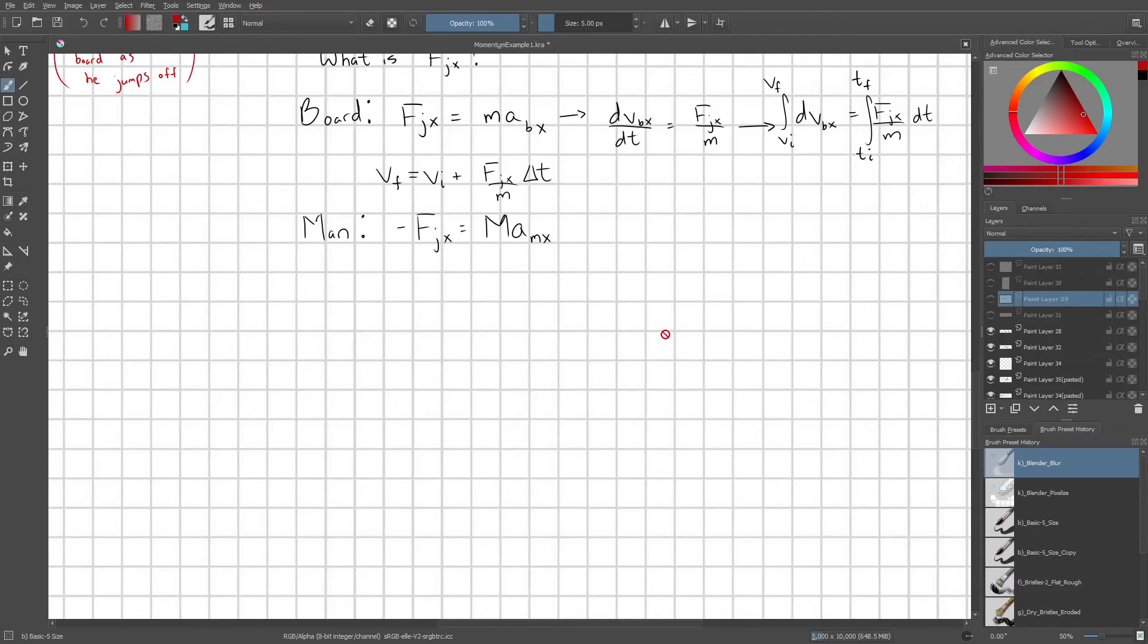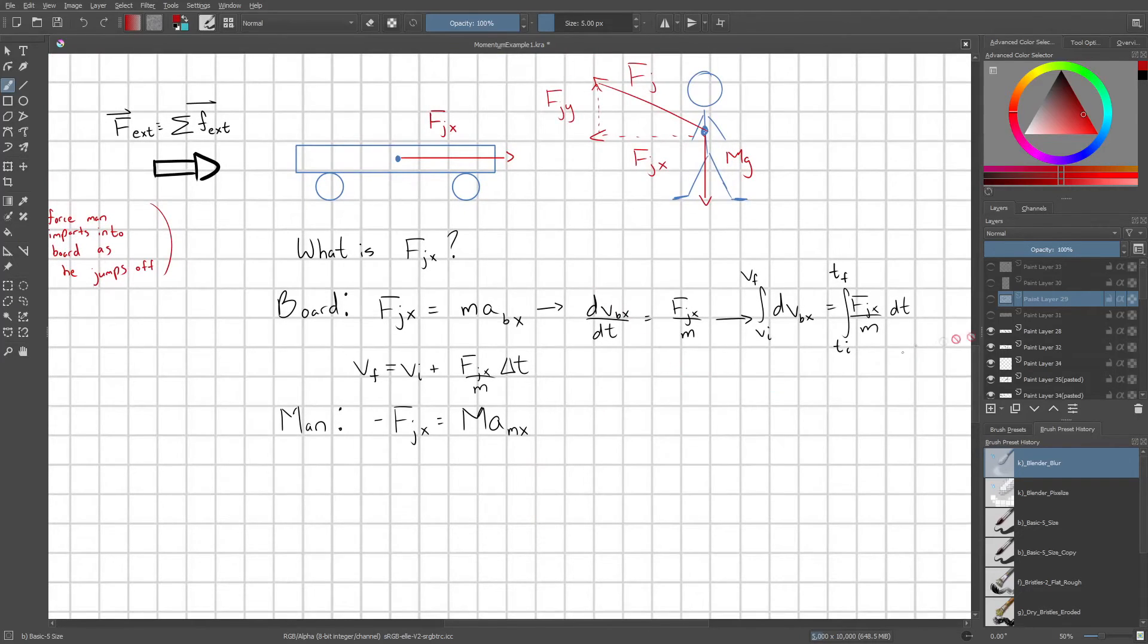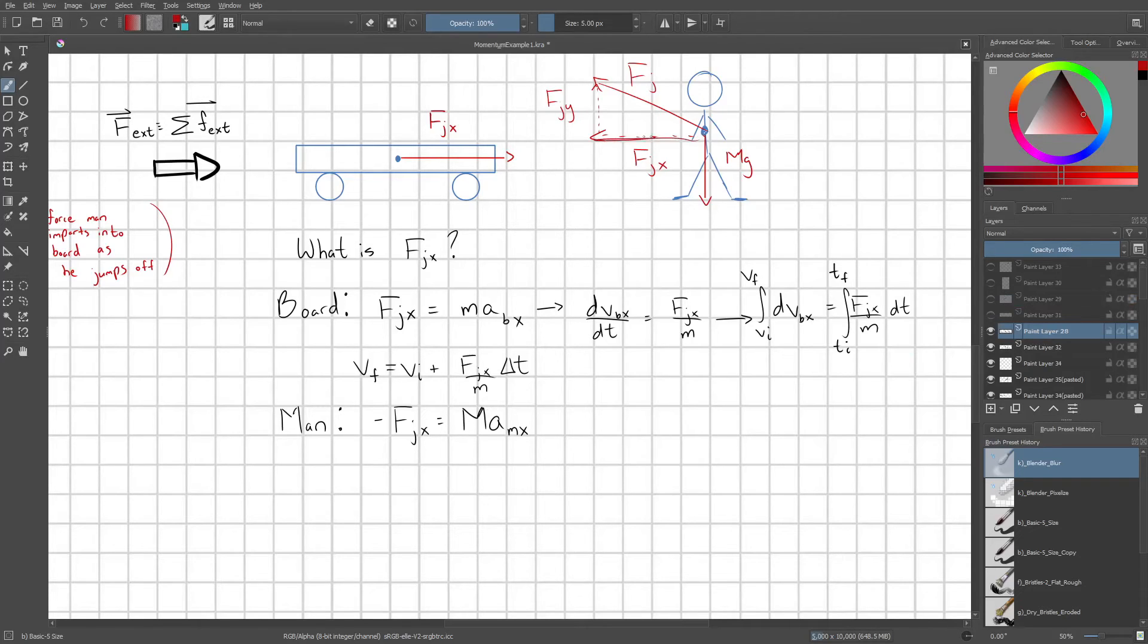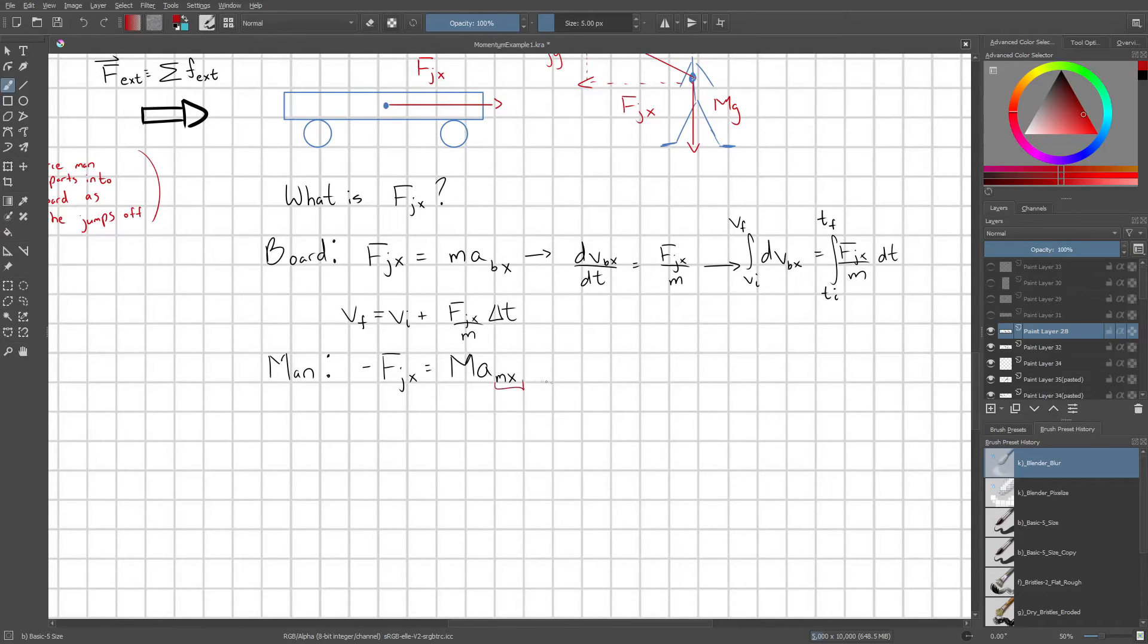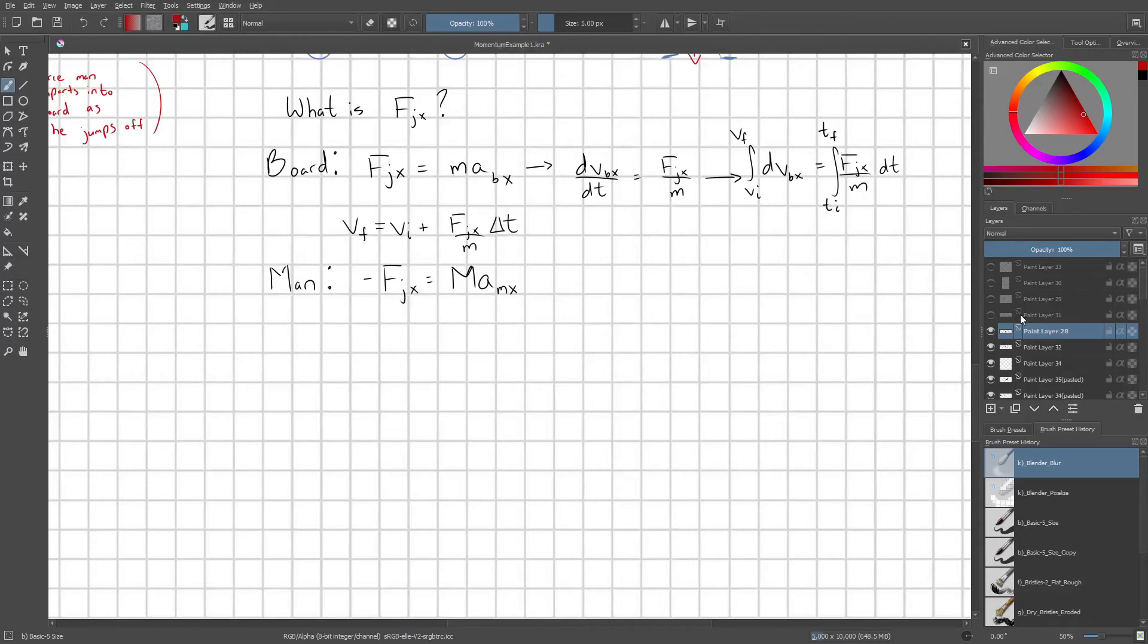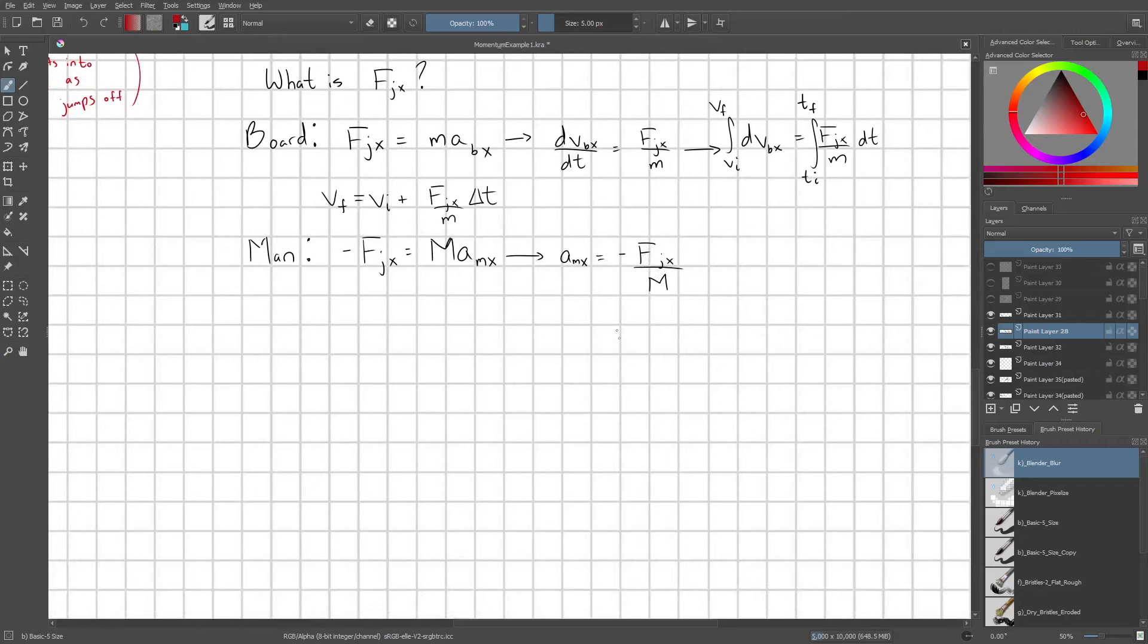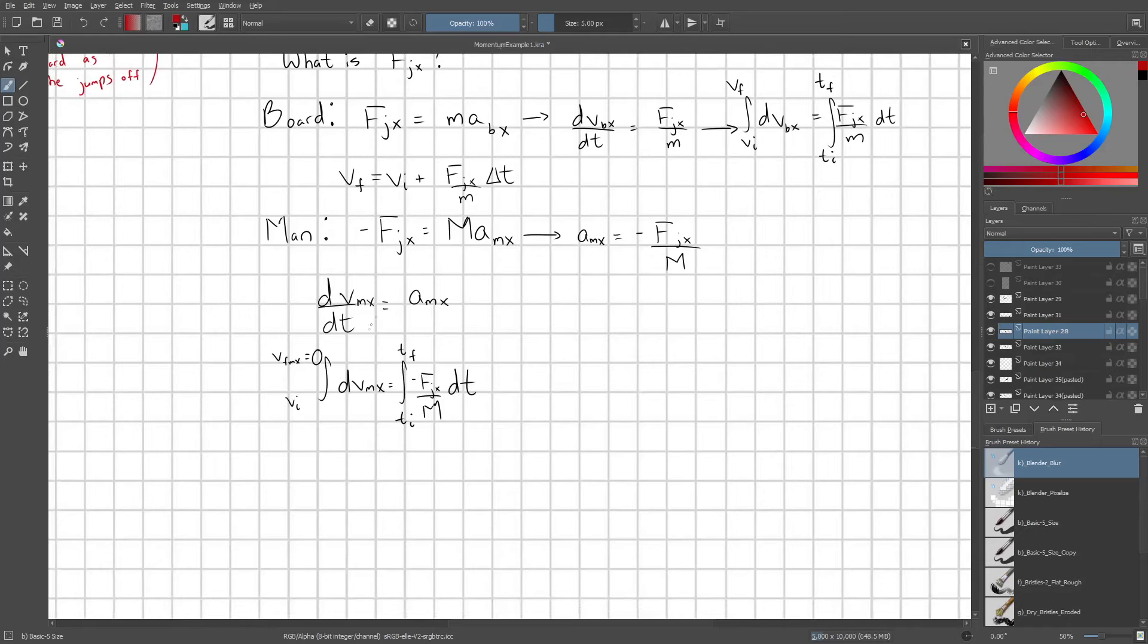So next we go ahead and set up an equation of motion for the man. We have negative fjx, negative because it's acting in the left direction. And this is going to equal capital M, mass of the man, times the acceleration of the man in the x direction. That's what this mx subscript means. It means acceleration of the man in the x direction. And we go ahead and solve for our acceleration. We can rewrite our acceleration as dv over dt. That's just the definition of acceleration.